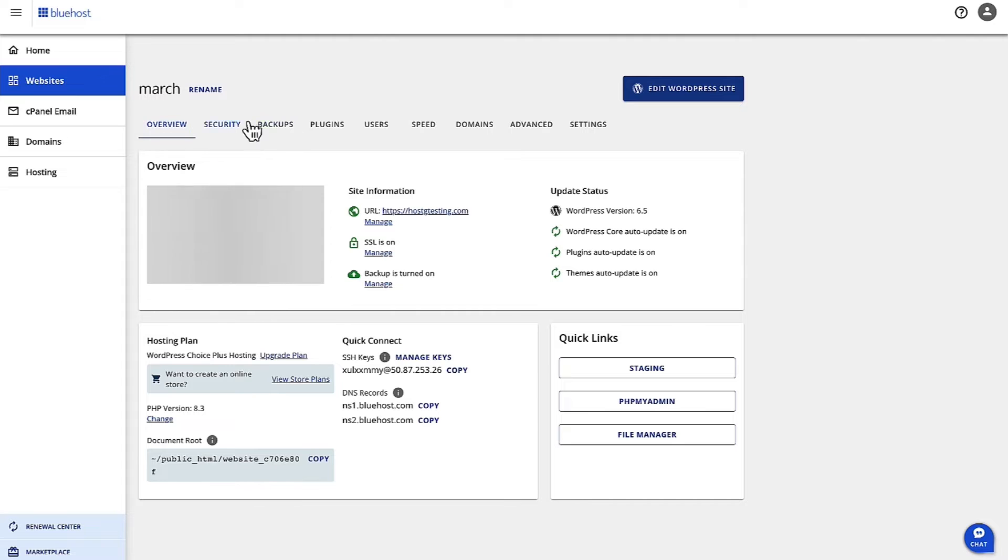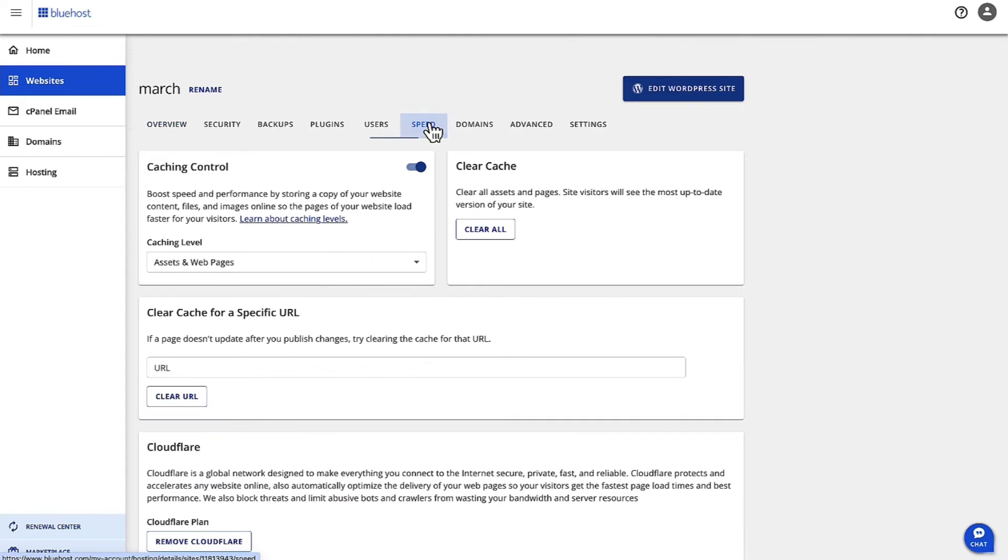And then up here on the top, as you can see, there is the option for Speed. Click on that.